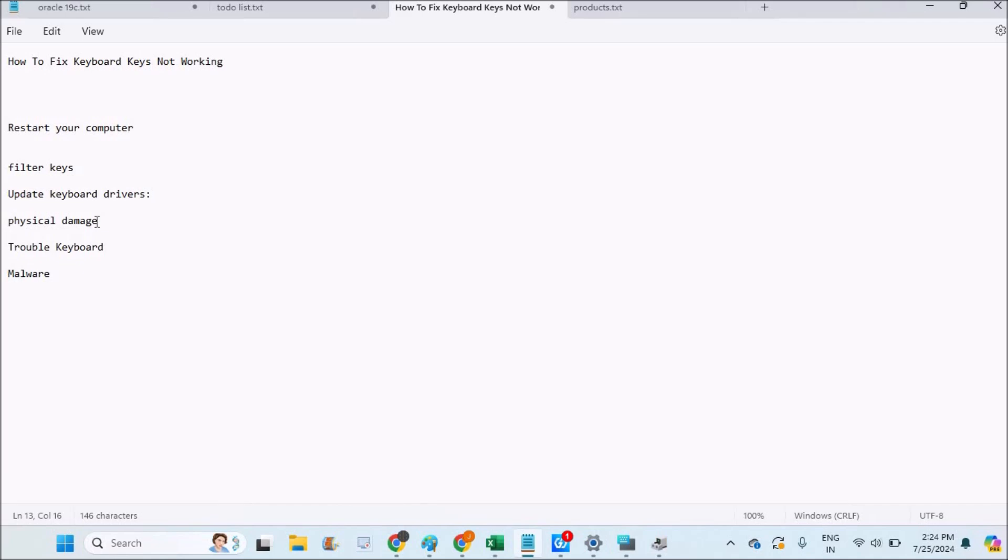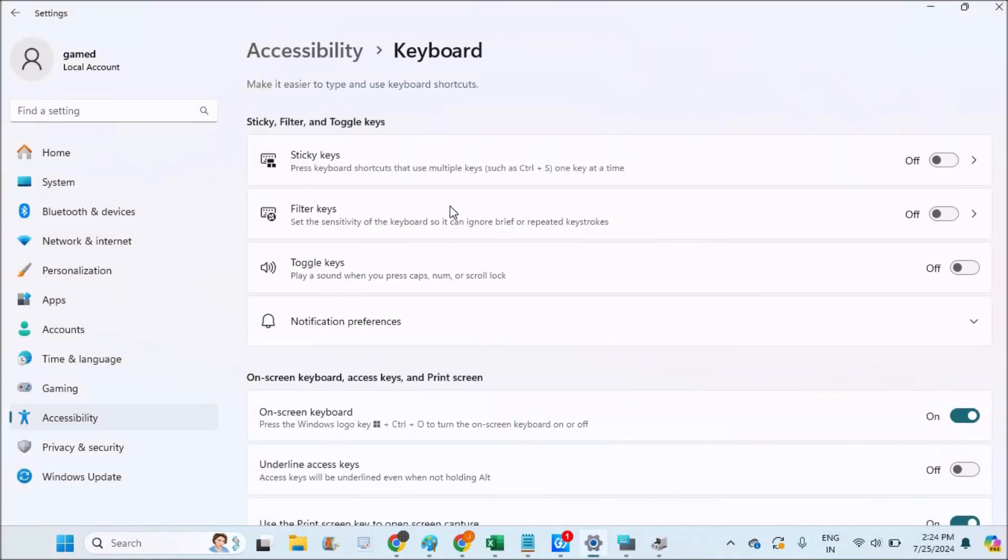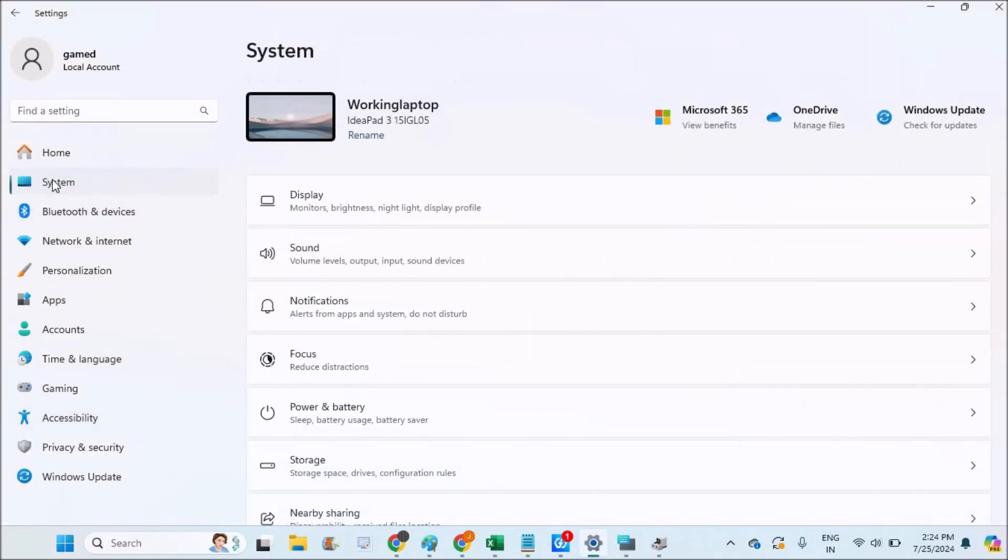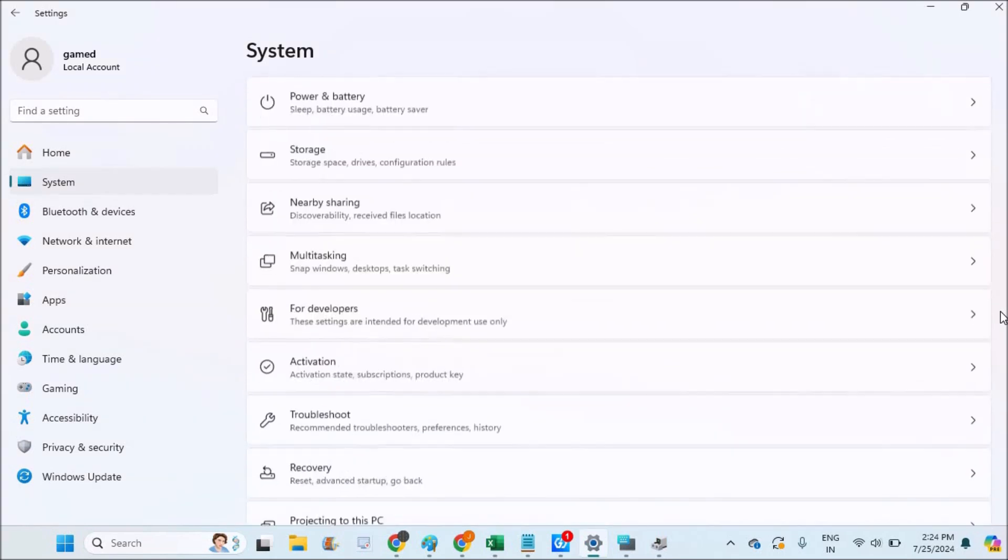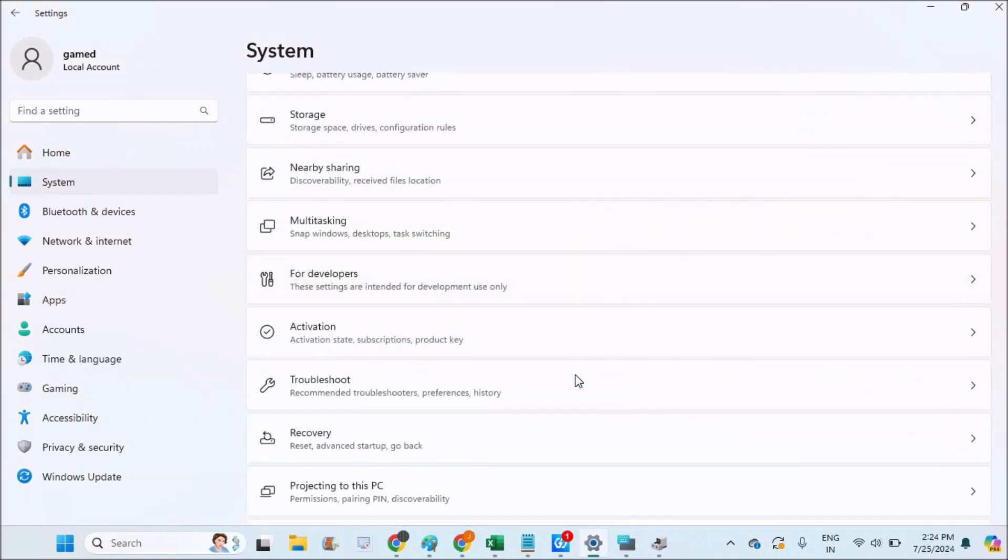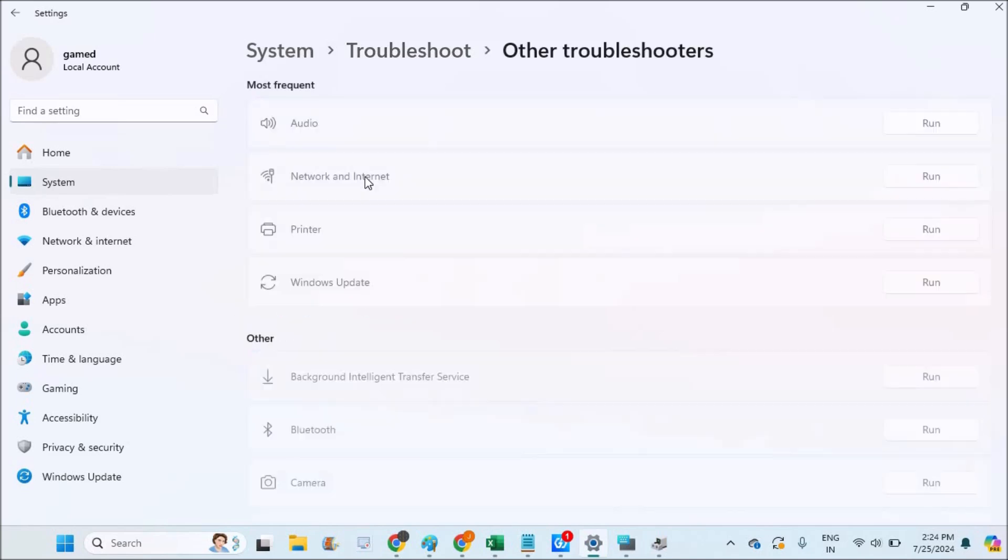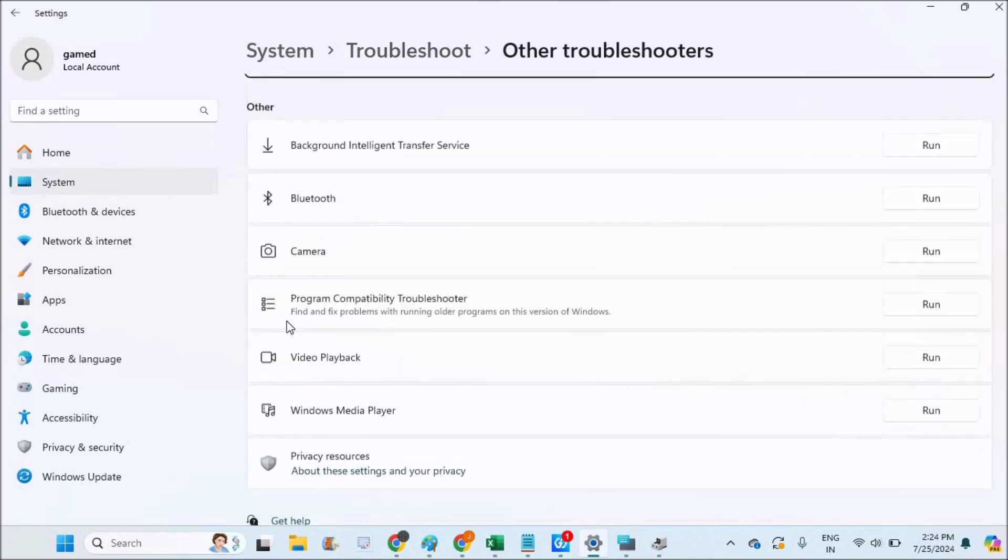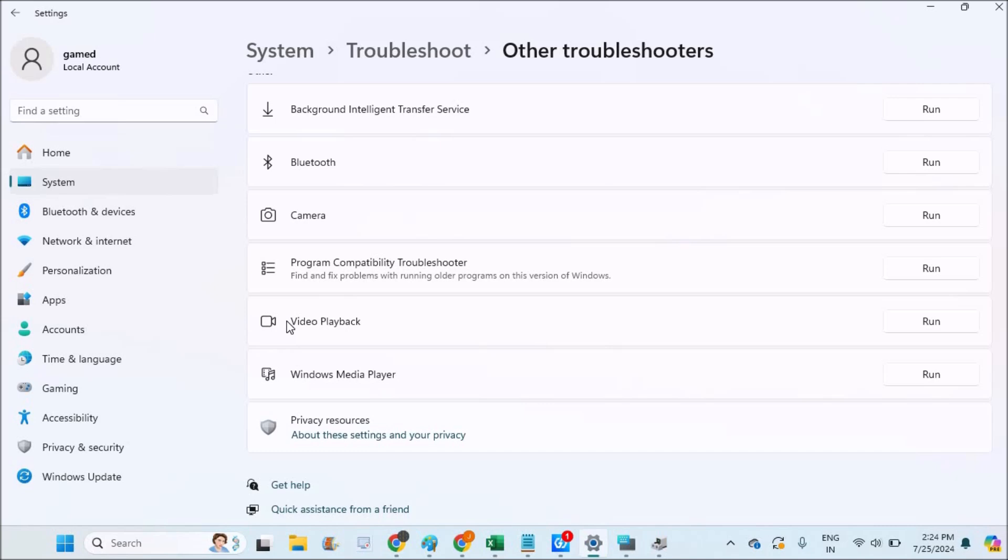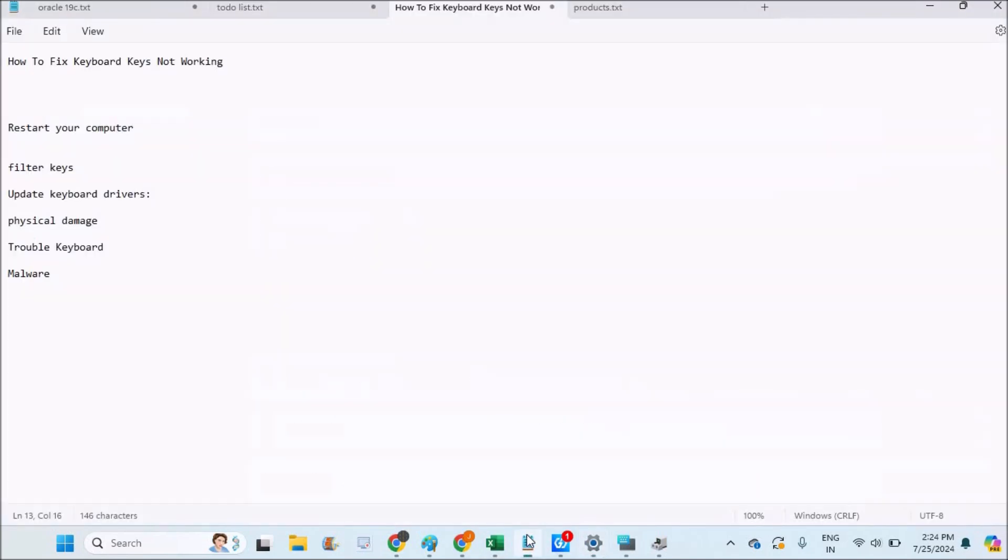You need to change the keyboard in that case. You can also do a troubleshoot. Click on the Windows logo again, then click on Settings, then click on System. Under System, if you scroll down, there is an option called Troubleshoot. See here, Troubleshoot, Other Troubleshooters. If you find Keyboard here, just troubleshoot once so that your problem may get resolved and the keyboard may work properly.